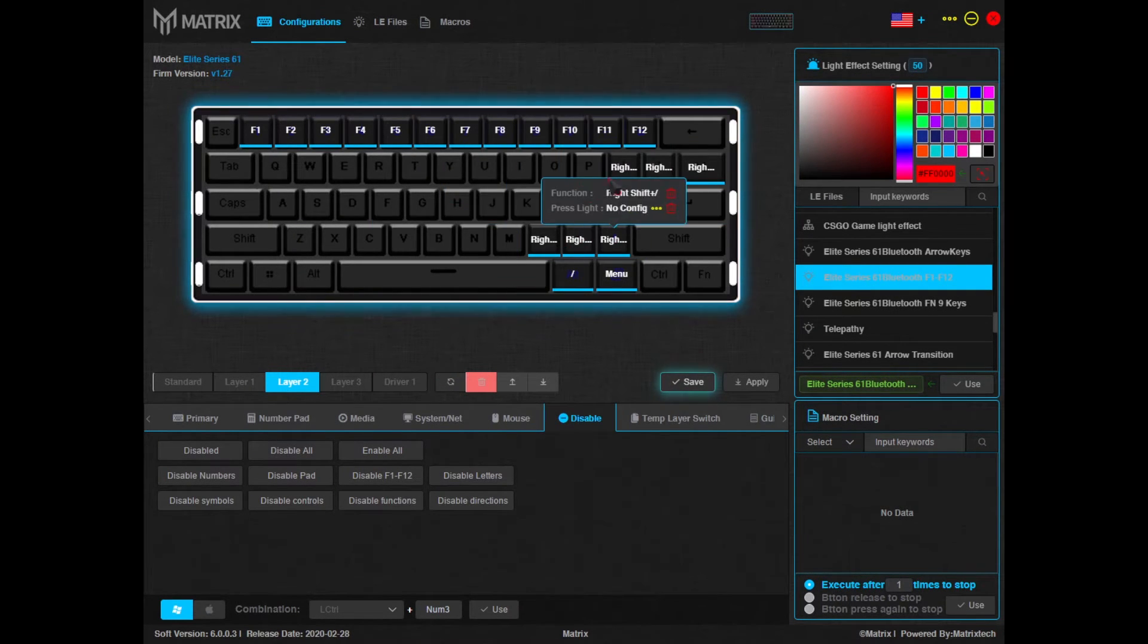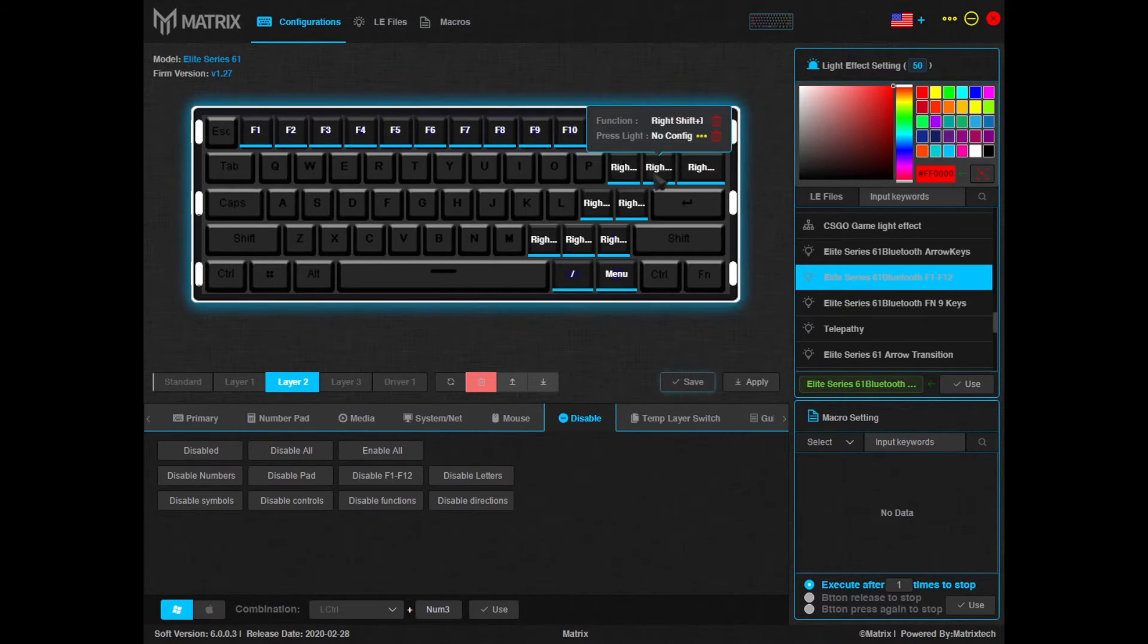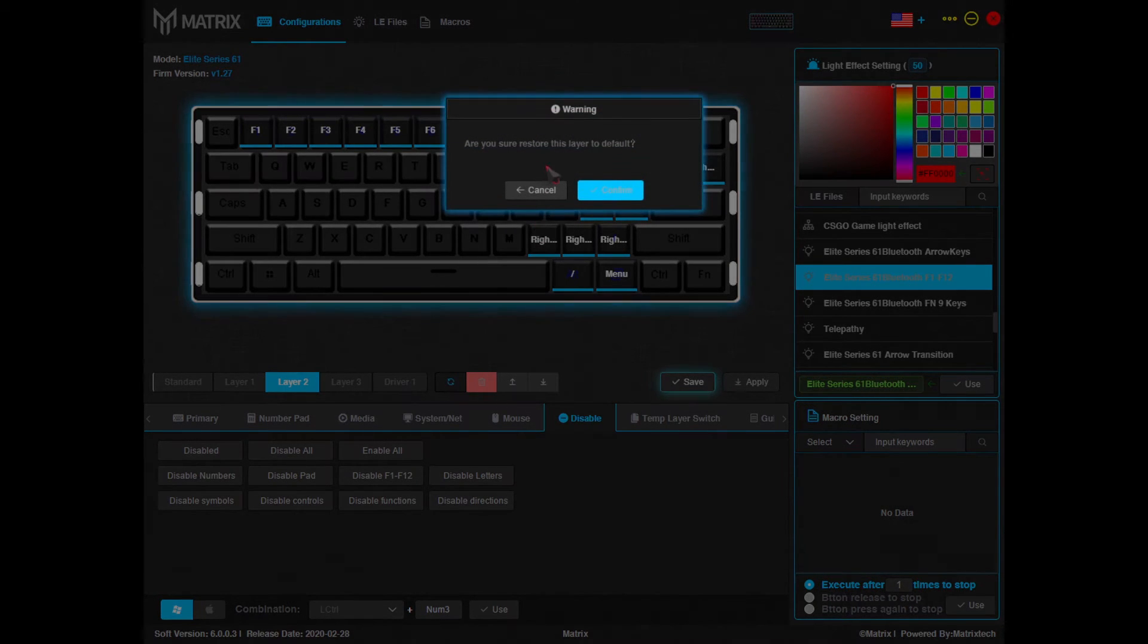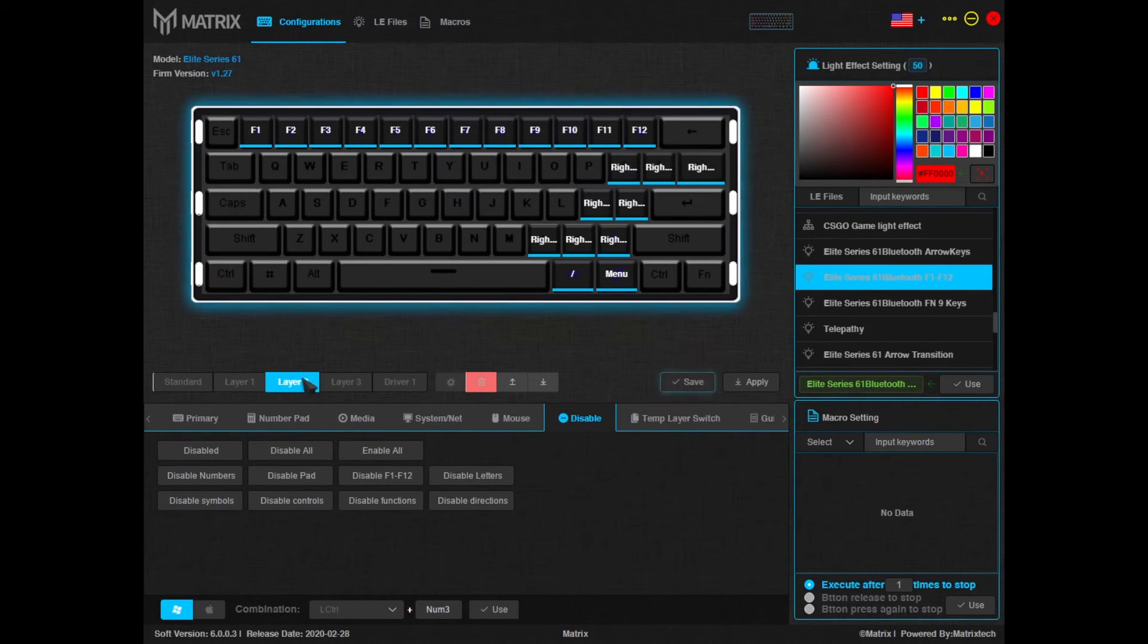I'm going to restore this because I like having these macro functions. So if you want to reset these layers to their default, you simply hit this and confirm.